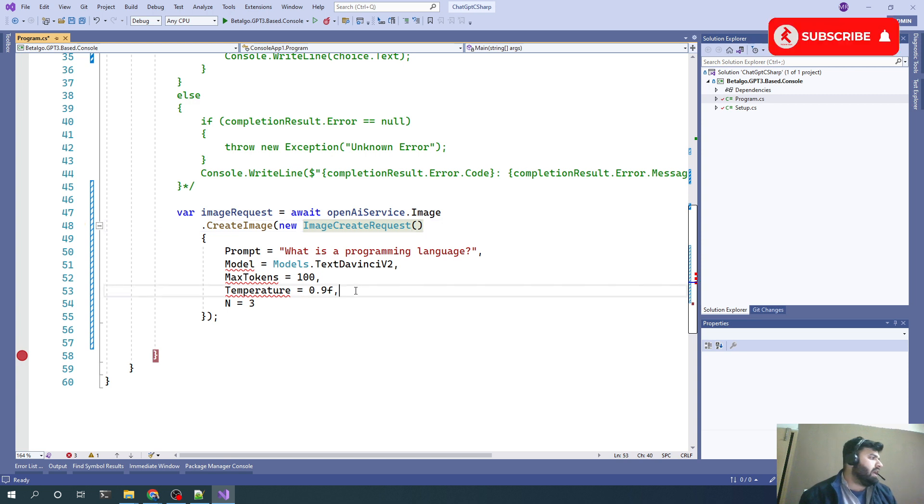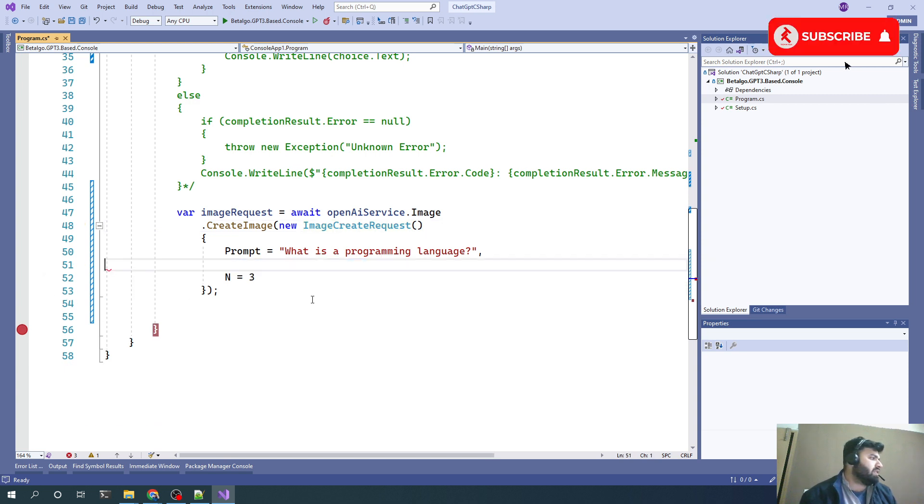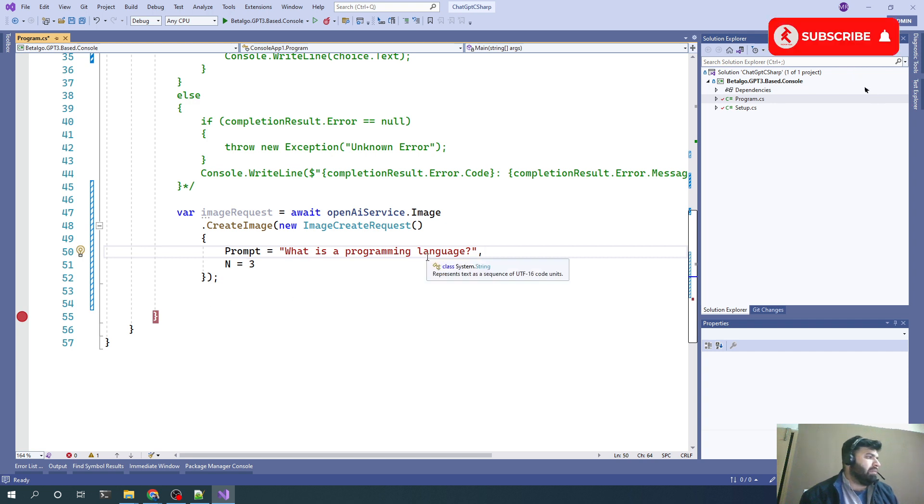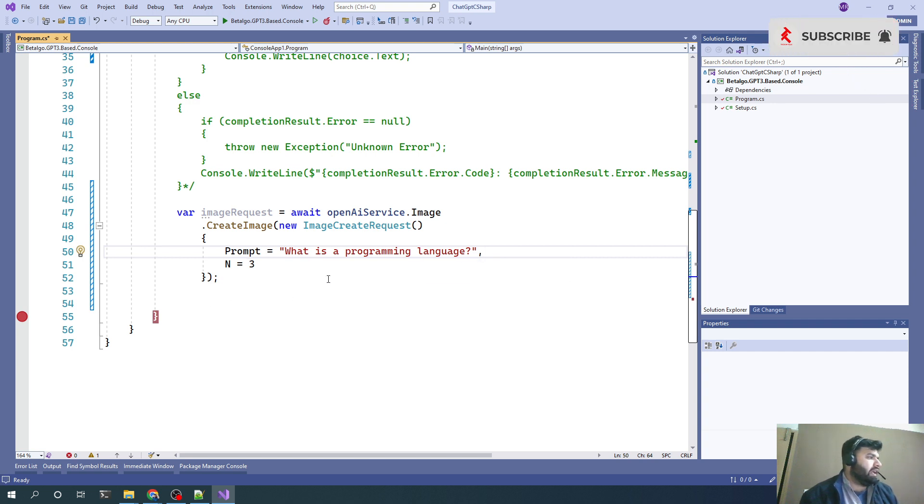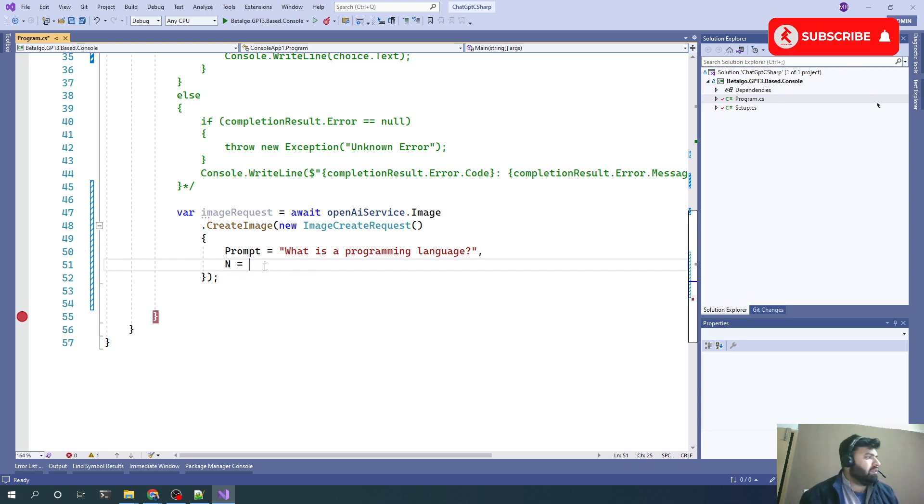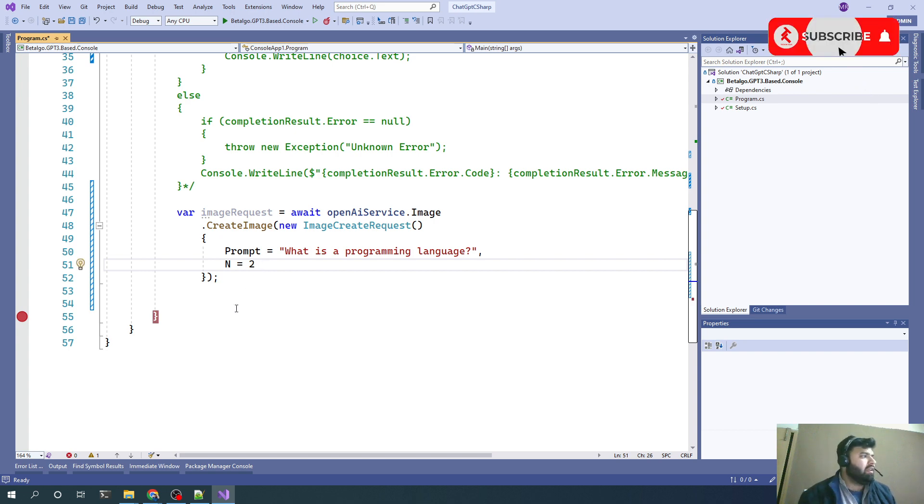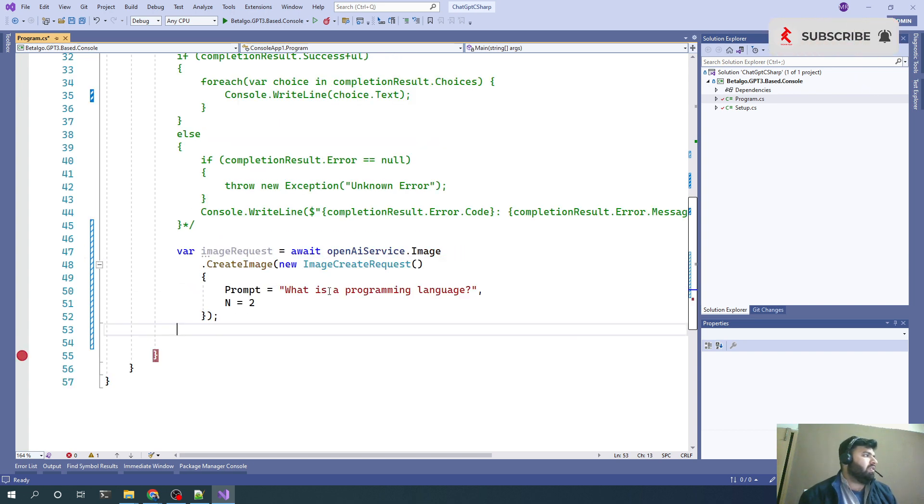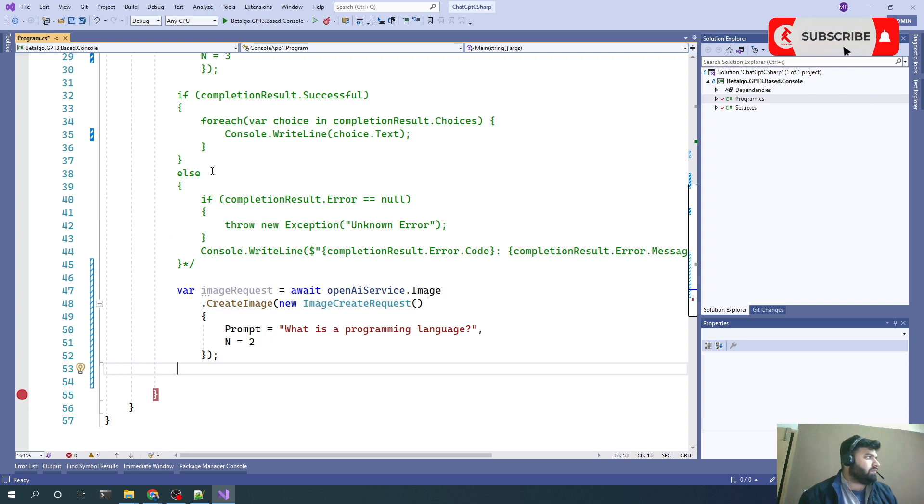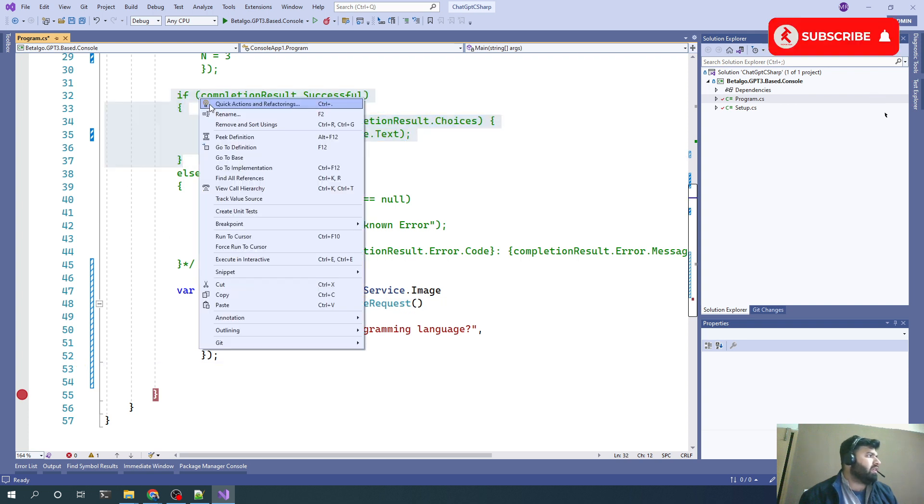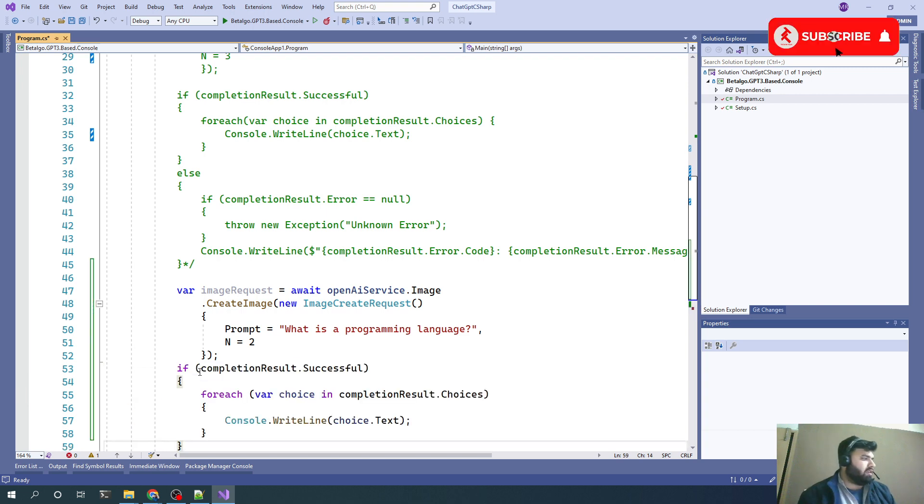I will say image.create image. The request will be new ImageCreateRequest. That request doesn't take model or tokens. It will just take the parameter and the value of n. Let's say we pass 2, so we will be getting two URLs from this call.